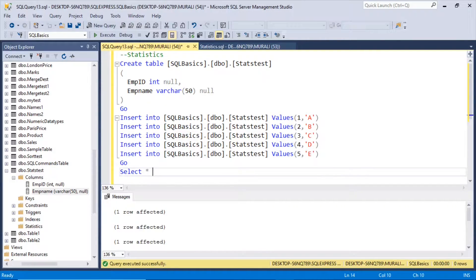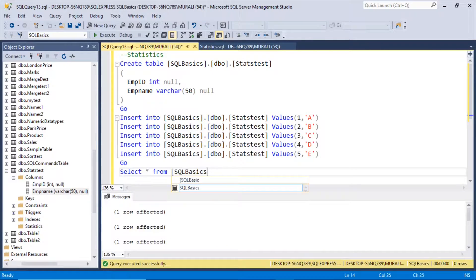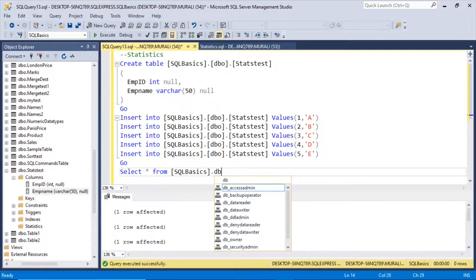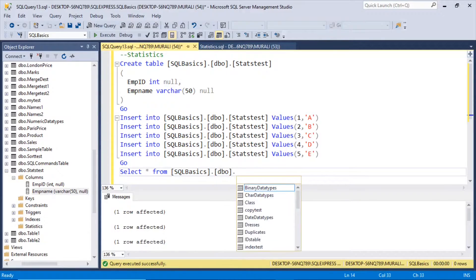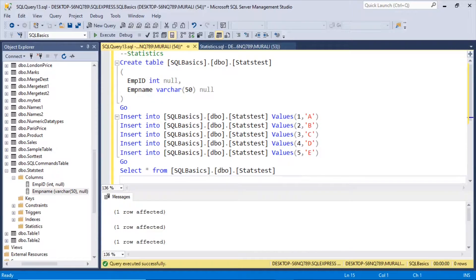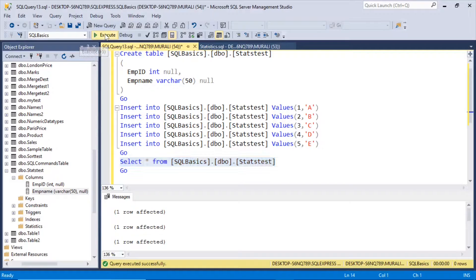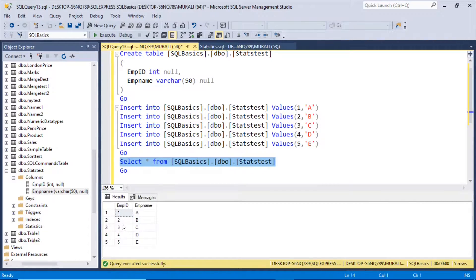Let's check the table: SELECT * FROM sql_basics.dbo.stats_test. We got these 1, 2, 3, 4, 5 records and a, b, c, d, e.